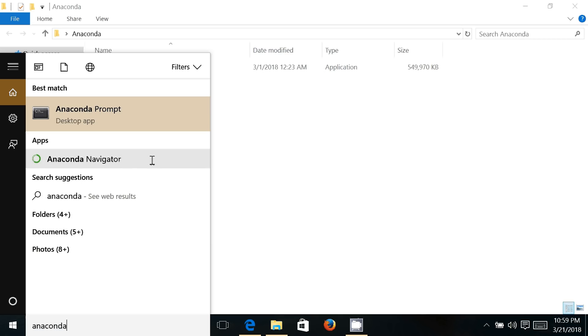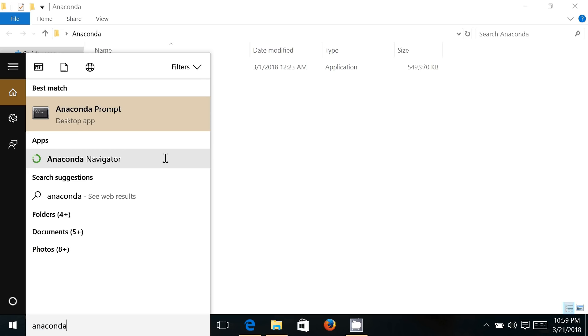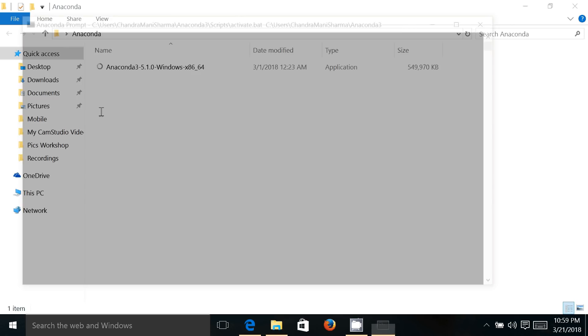and Anaconda Navigator. Apart from these two things, there is a built-in IDE, which is integrated development environment, where you can write, debug, and execute your Python programs. There is an IDE Spyder which comes with Anaconda. You don't need to install it separately. So I'm just launching Anaconda Prompt